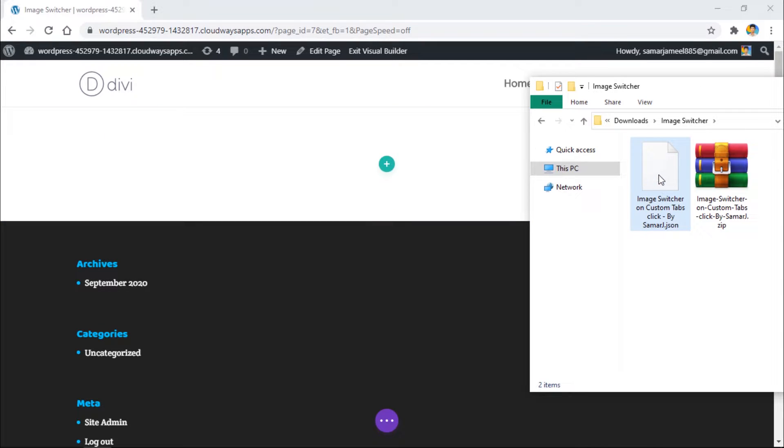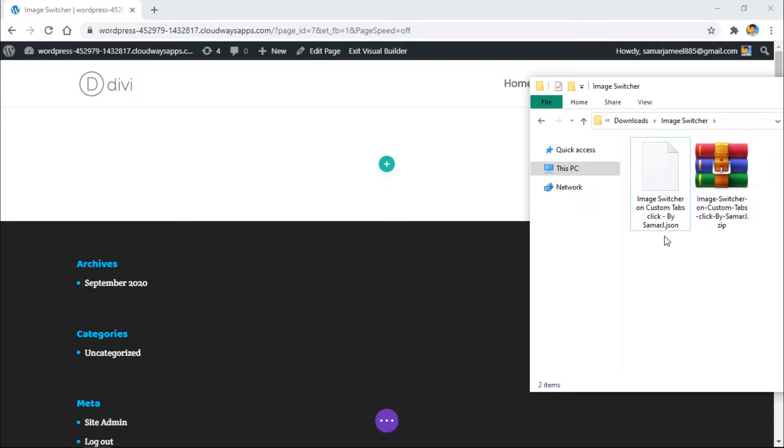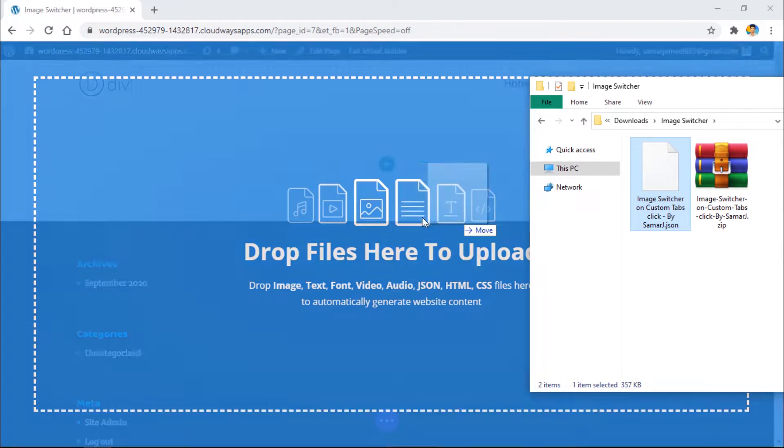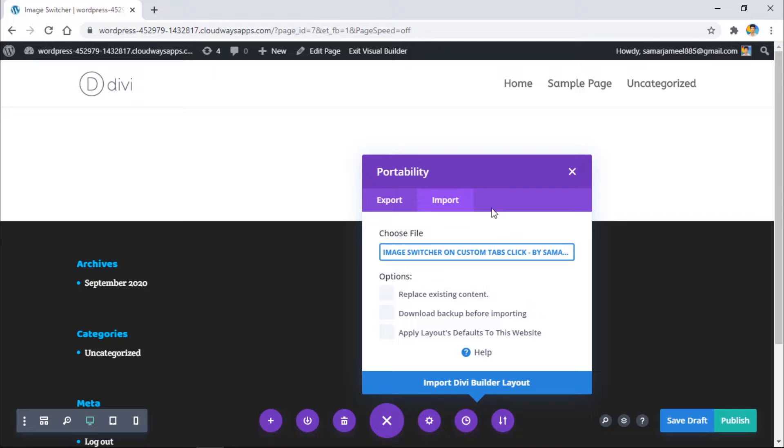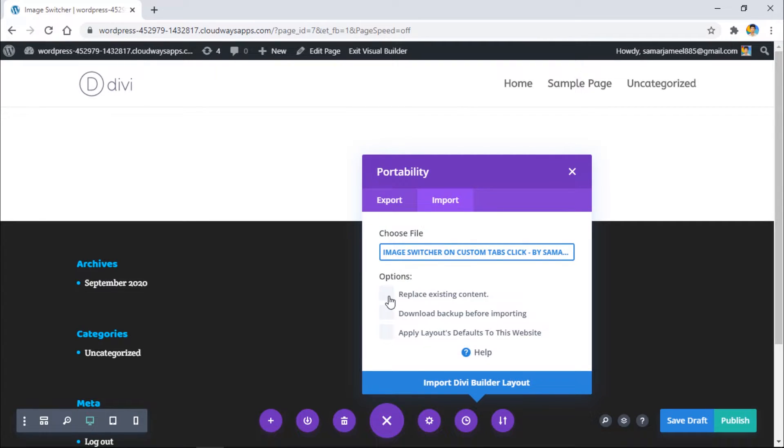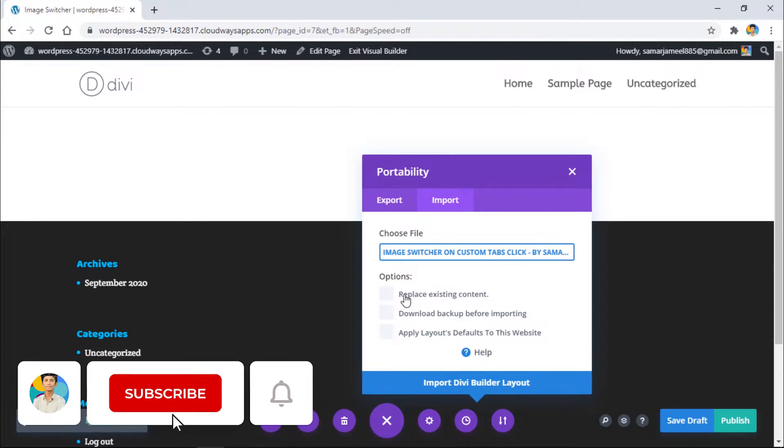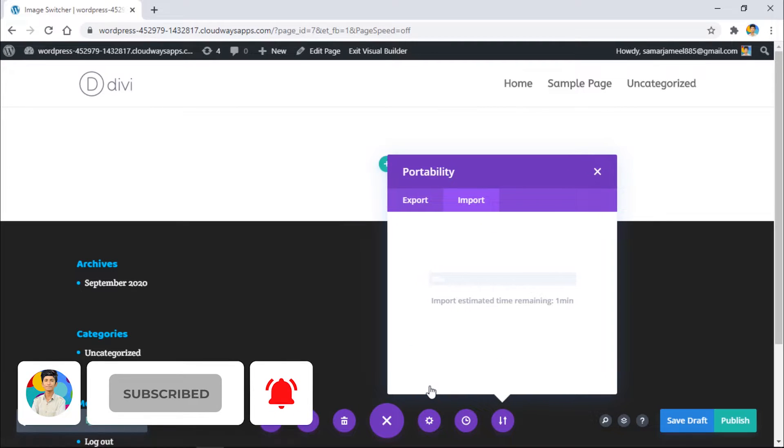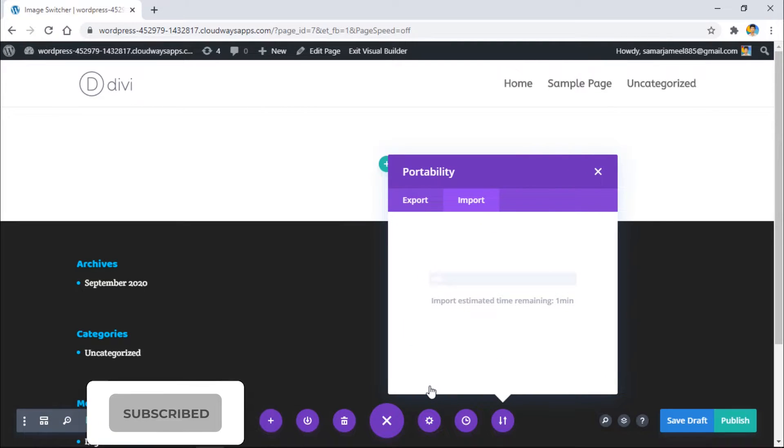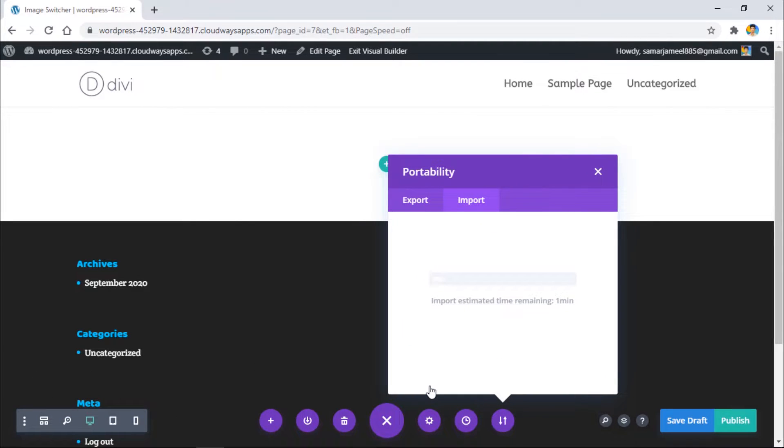Now here we need to drag and drop this dot json file that we have recently extracted. As you can see, it automatically opens this pop-up box. You can uncheck replace existing content if it is already checked, and then click on import Divi Builder layout and it will import the layout on your page.